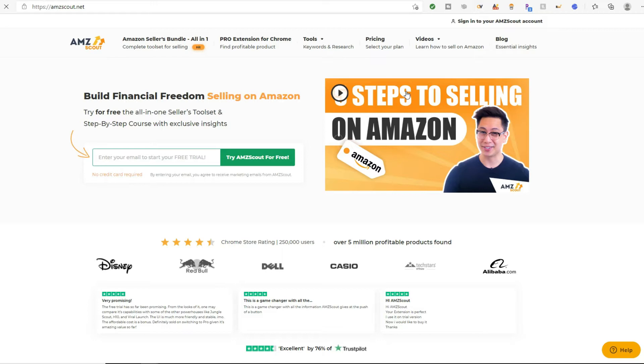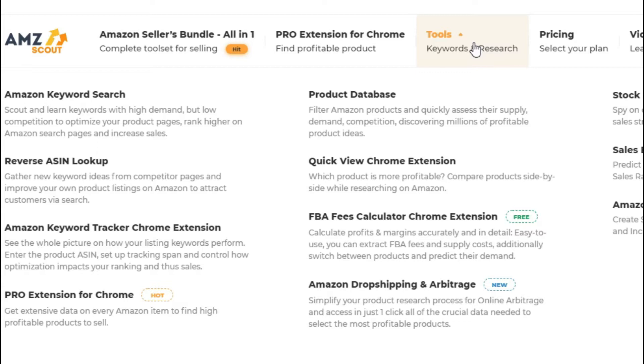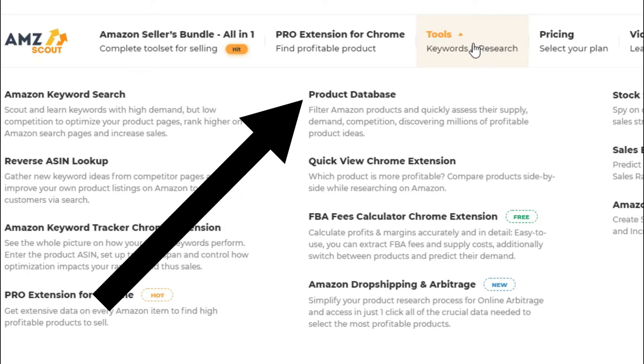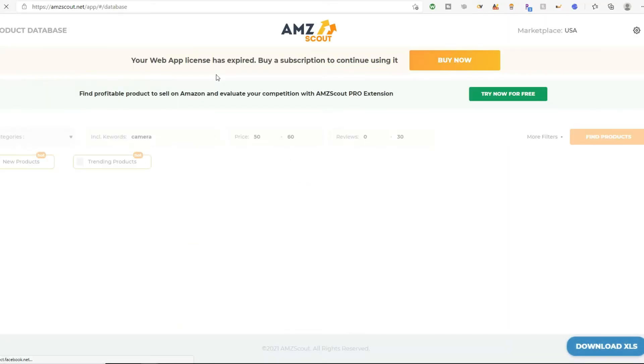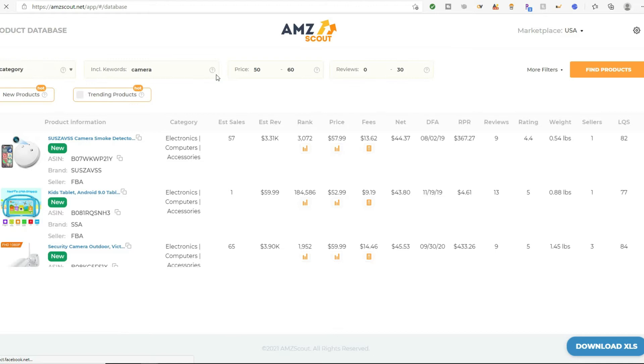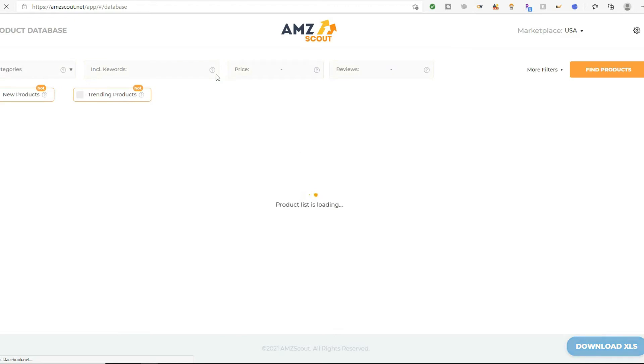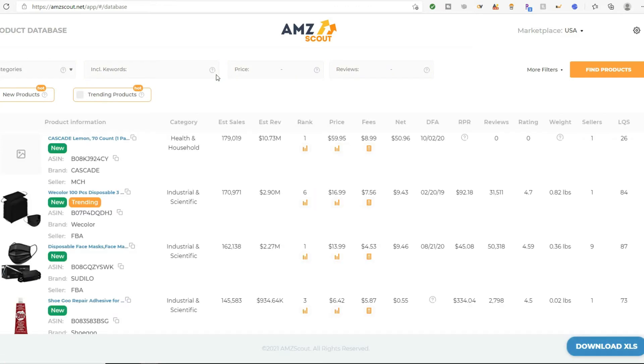Another way to locate profitable product opportunities is to use what's called the AMZ Scout tool set. In this AMZ Scout tool set, you have a bunch of different areas that you can delve into. One of them, and I'm going to do a little demonstration here, is called the product database. So I'm just going to click on the product database. And basically what it does, it's going to give you sales volume, ratings, reviews, profit margins, and other critical and crucial statistics for finding a best-selling product.